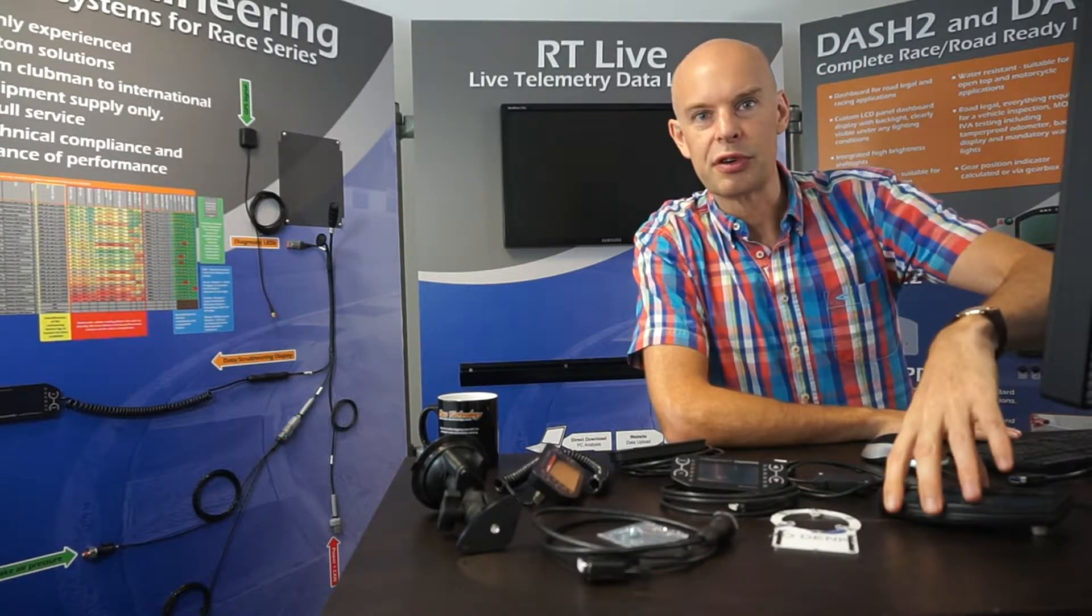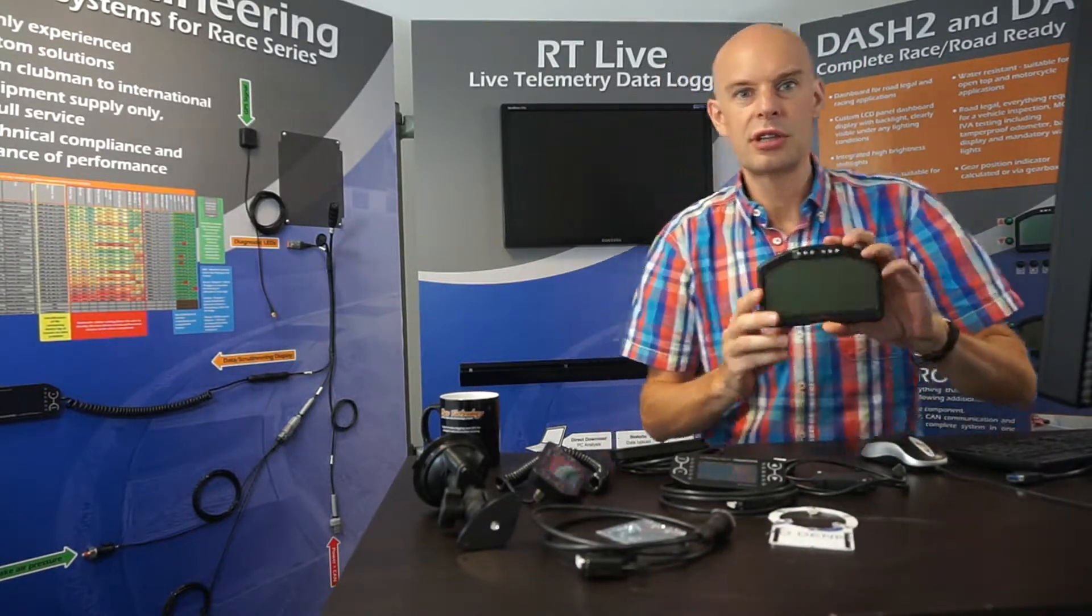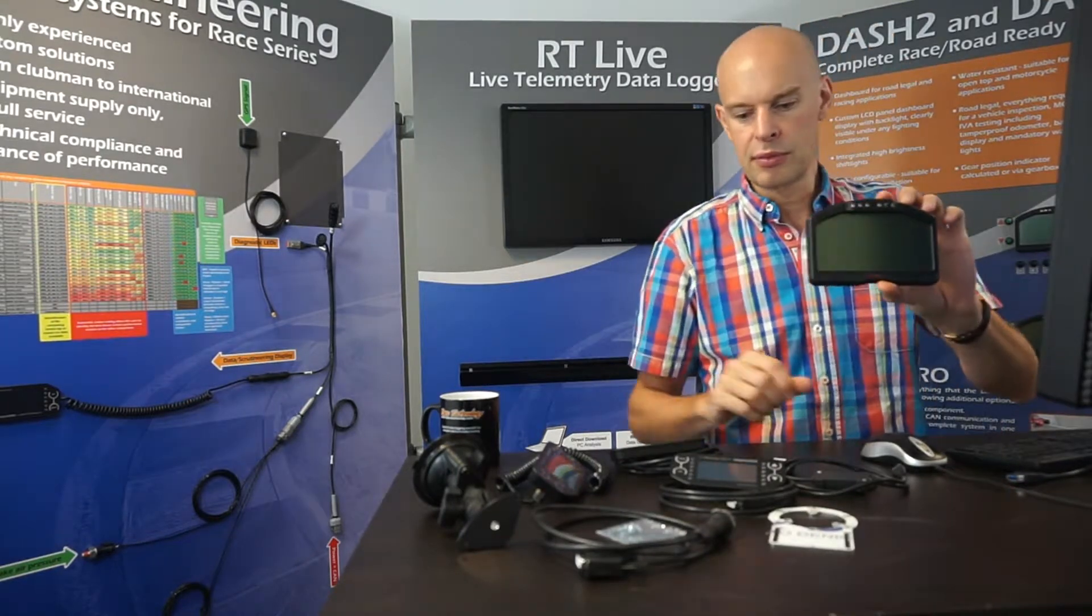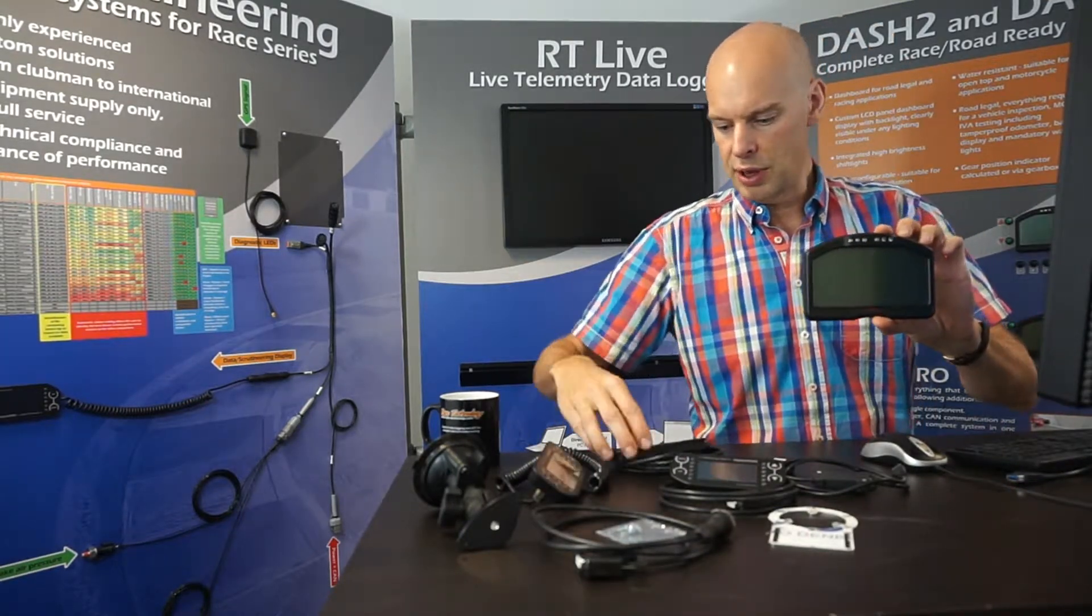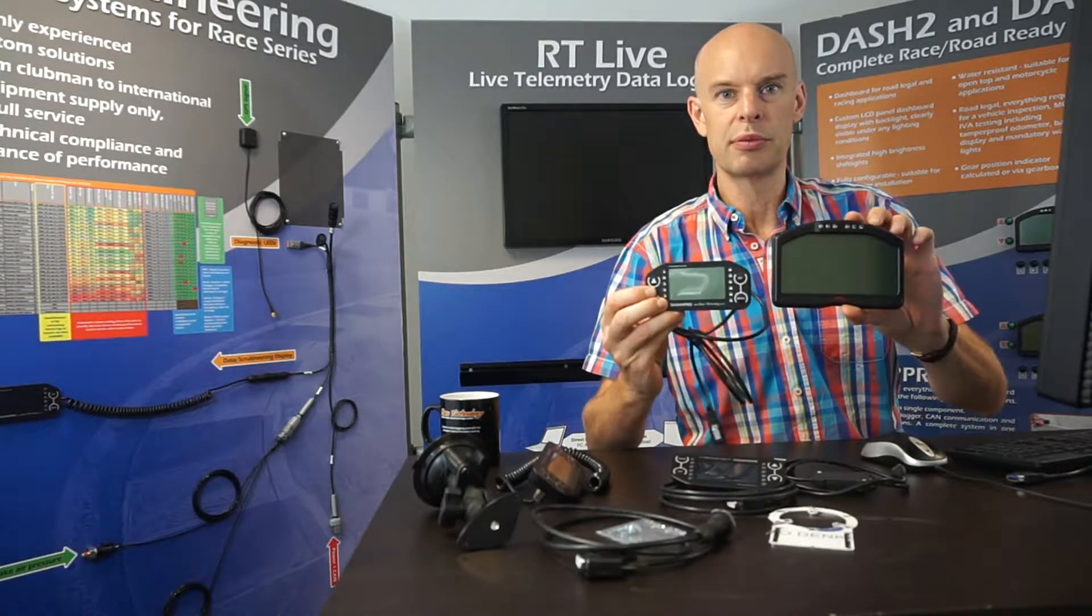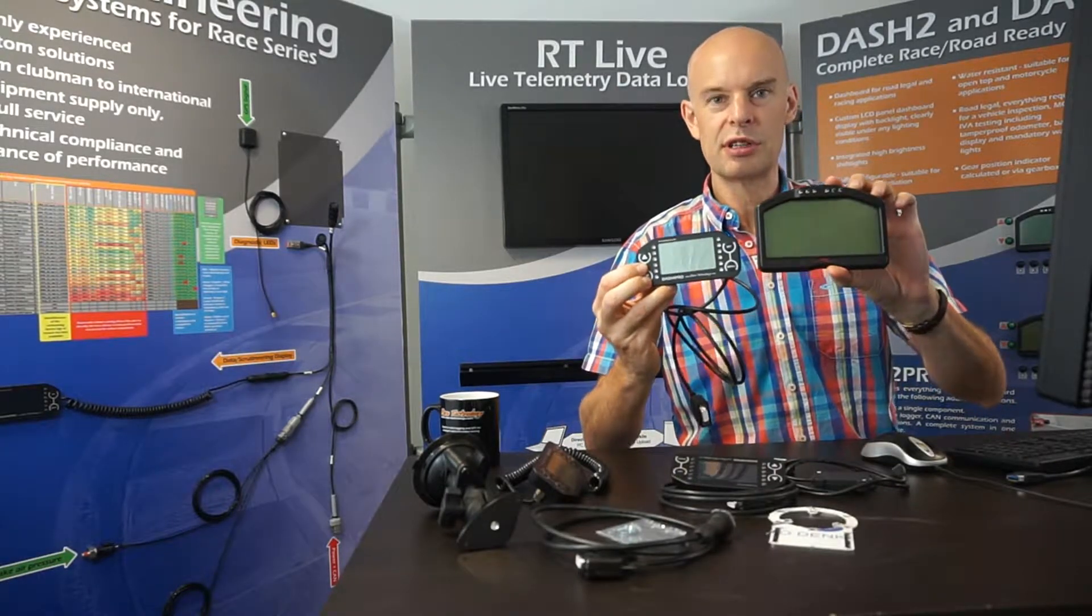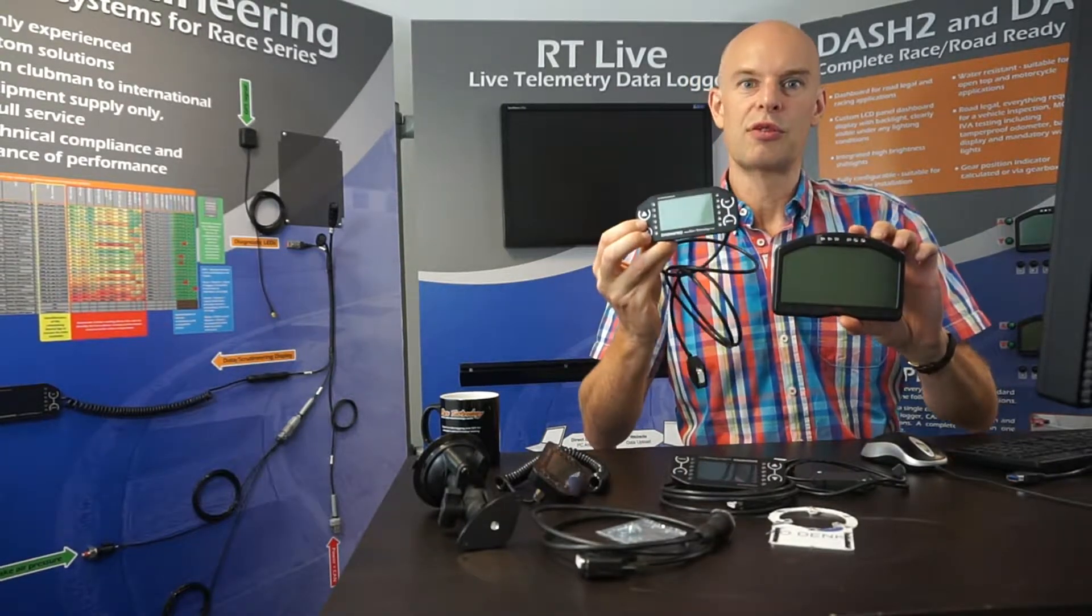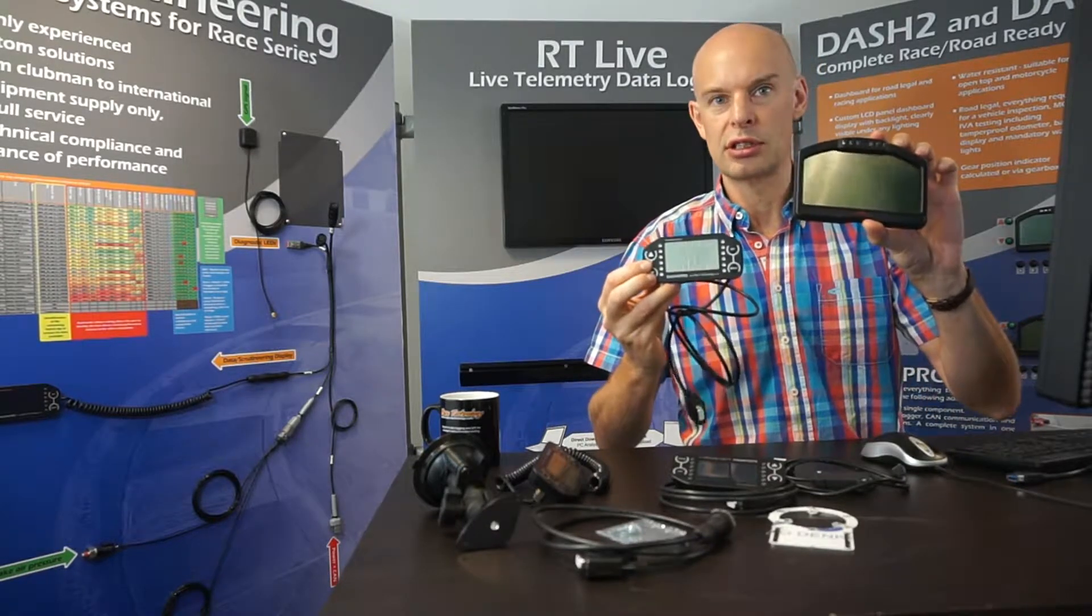So in previous videos I talked about the Dash 2 and the Dash 2 Pro which is this unit here. And just to compare, this is the Dash 4 Pro. So there's a couple of things to notice immediately. First of all, the Dash 4 Pro is a lot smaller than the Dash 2.